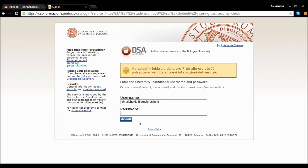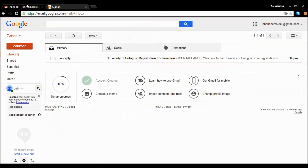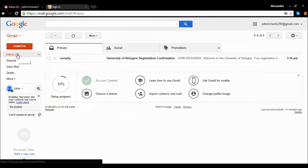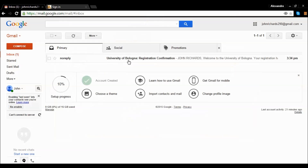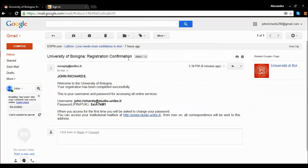To retrieve your username and password, you can check your email account, where the system automatically sends your credentials. Click on the login button.